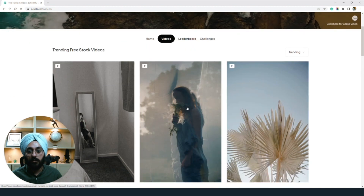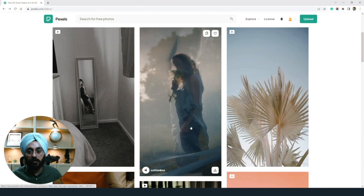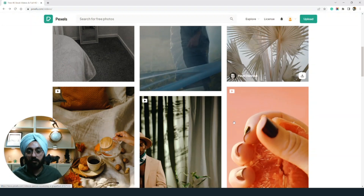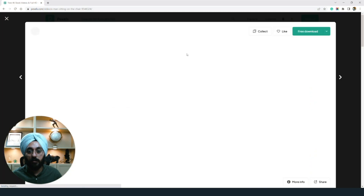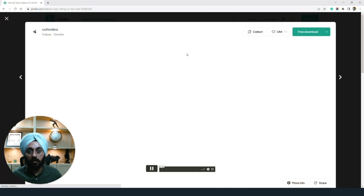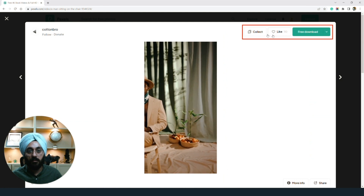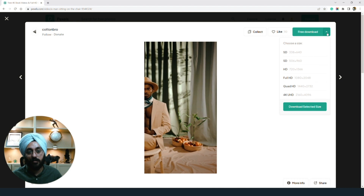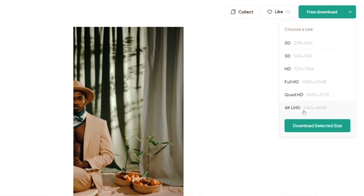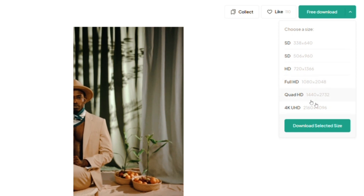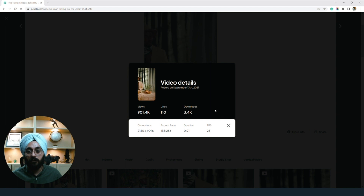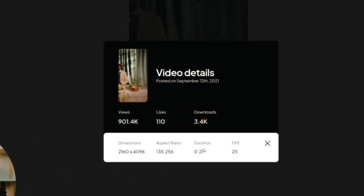I'm going to take you to the videos. This is more often in a vertical format right now, but if you want to see the trending options or new ones, you can select from there. I'm going to open one video to show you how it works. You can see how many people have liked this video, you can put it in your collection, and you can download it free of cost. You have the option of 4K, HD, and Full. If you want to see more info, the dimensions and FPS are mentioned, as well as download counts.